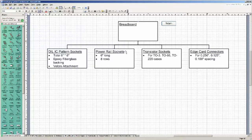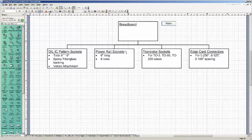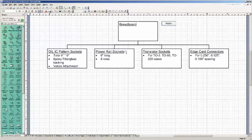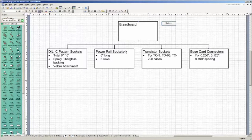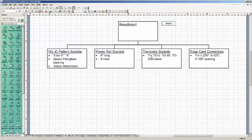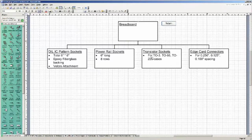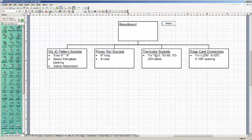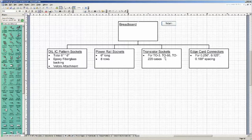I like the idea I've seen on Global Specialties units and on others of using power rail breadboarding sockets. I need 6 inches long on top, probably, and at least 8 rows of them. And in addition to the standard breadboarding sockets, I want to see some power transistor sockets to accommodate TO3s, TO66s, and TO220s, which are not easily breadboarded to a standard breadboard socket.